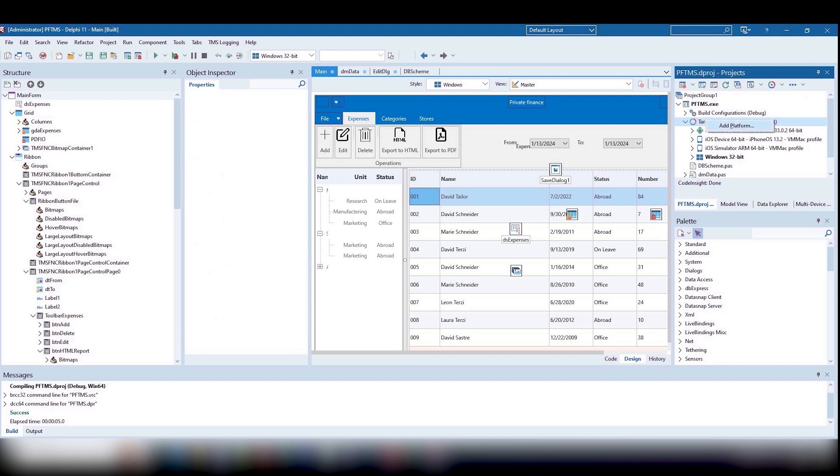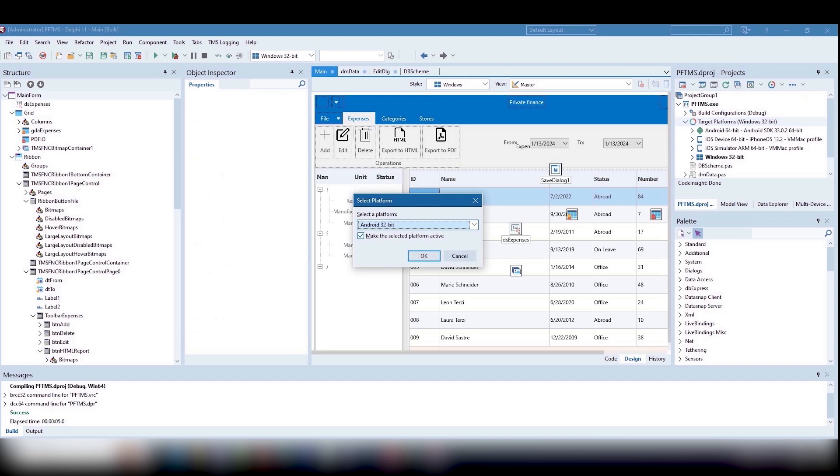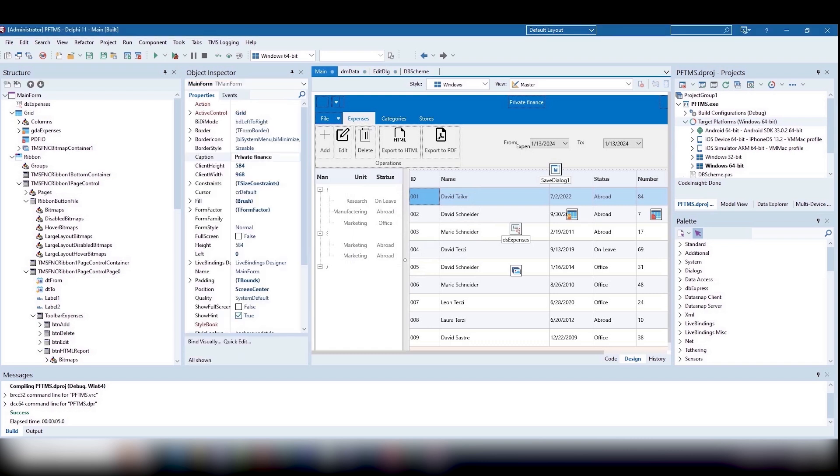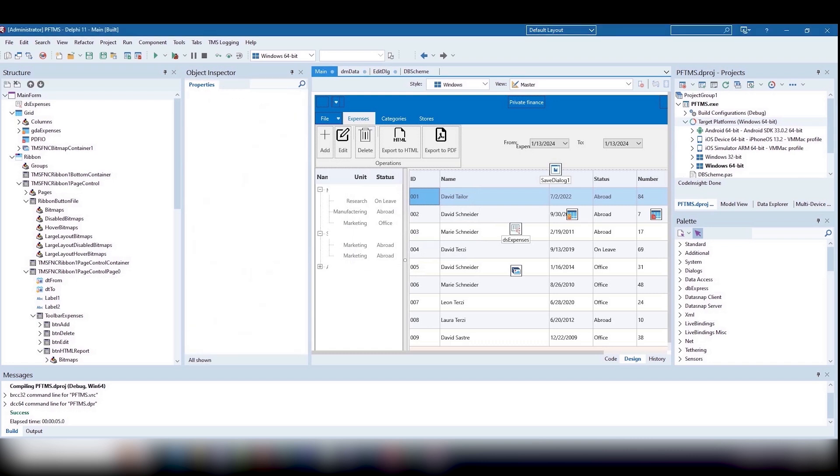You can leverage Unicode capability. You got cross-platform capability. You can take advantage of modern UI paradigms, such as Ribbon.